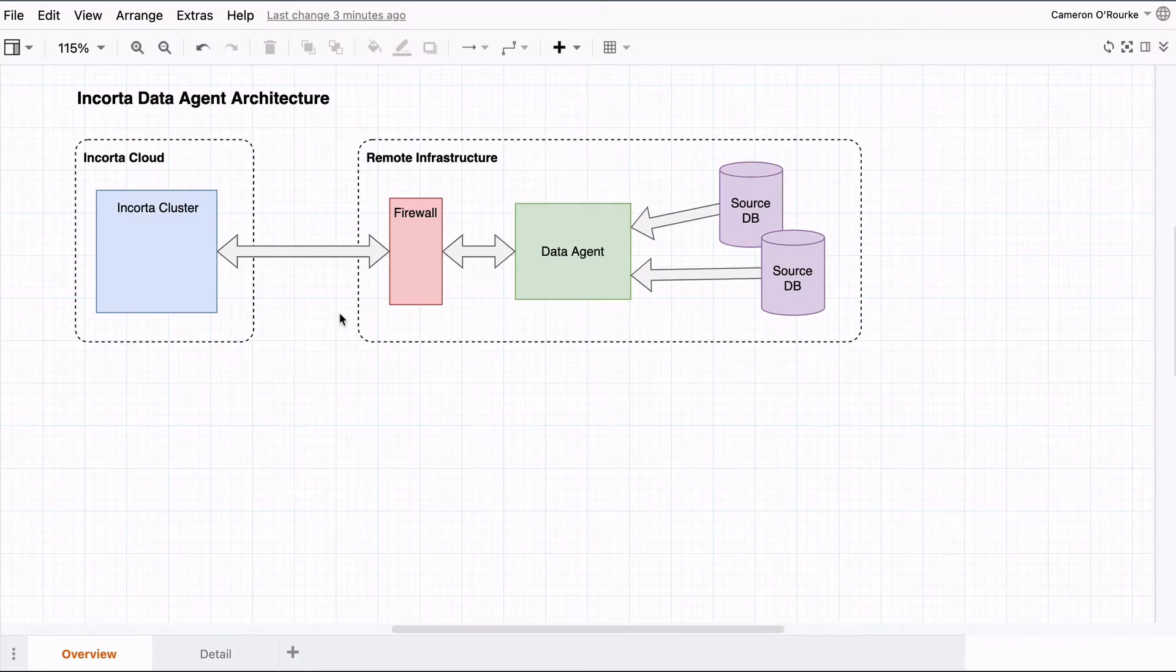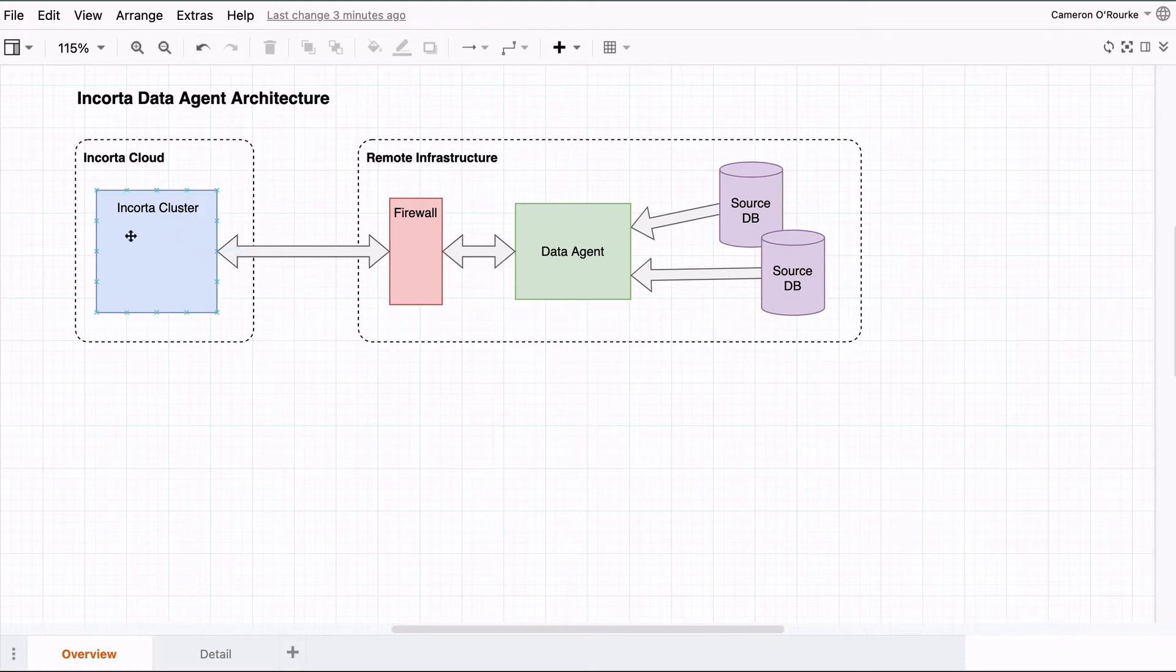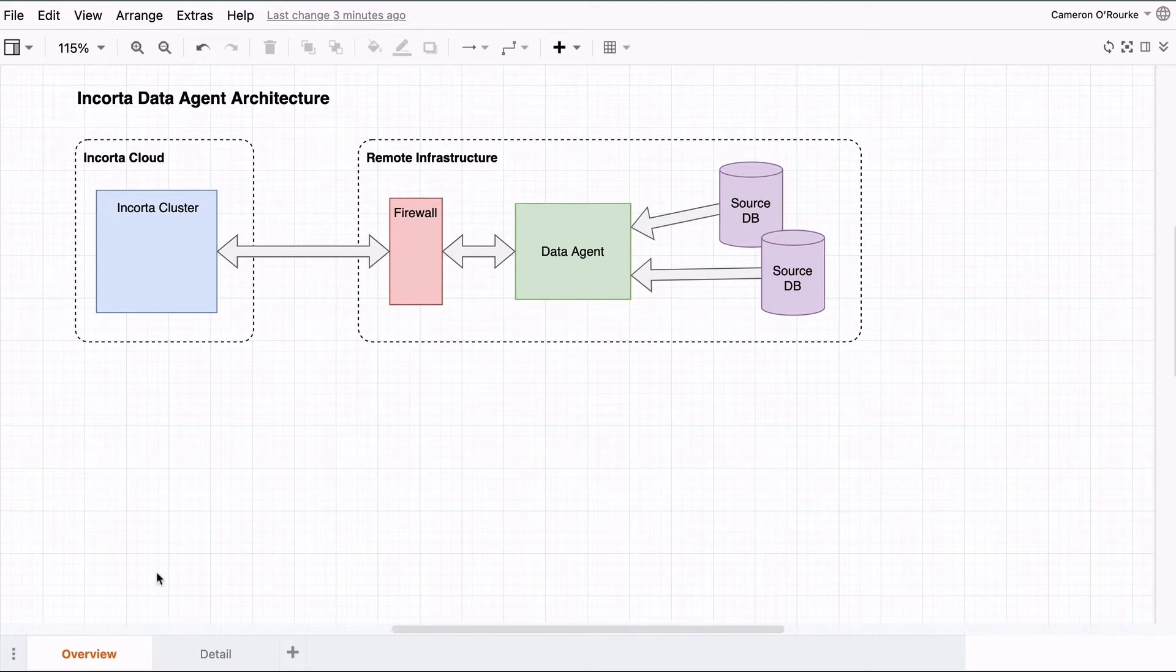The data agent allows you to extract data from one or more databases that are behind a firewall. For example, you can connect from Encorda running in the cloud to a database located within your on-premises infrastructure.